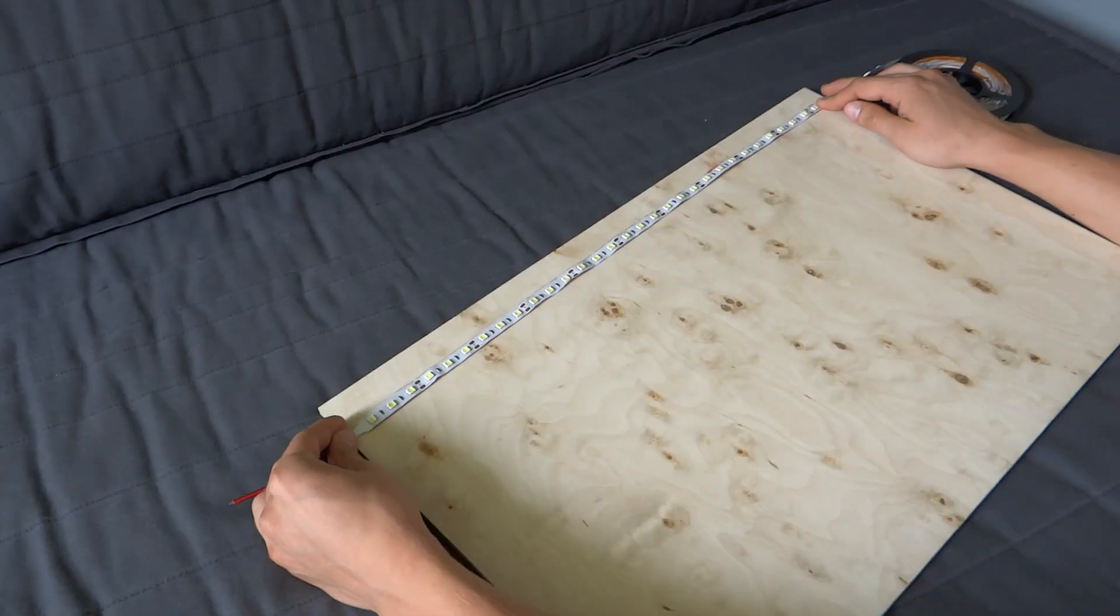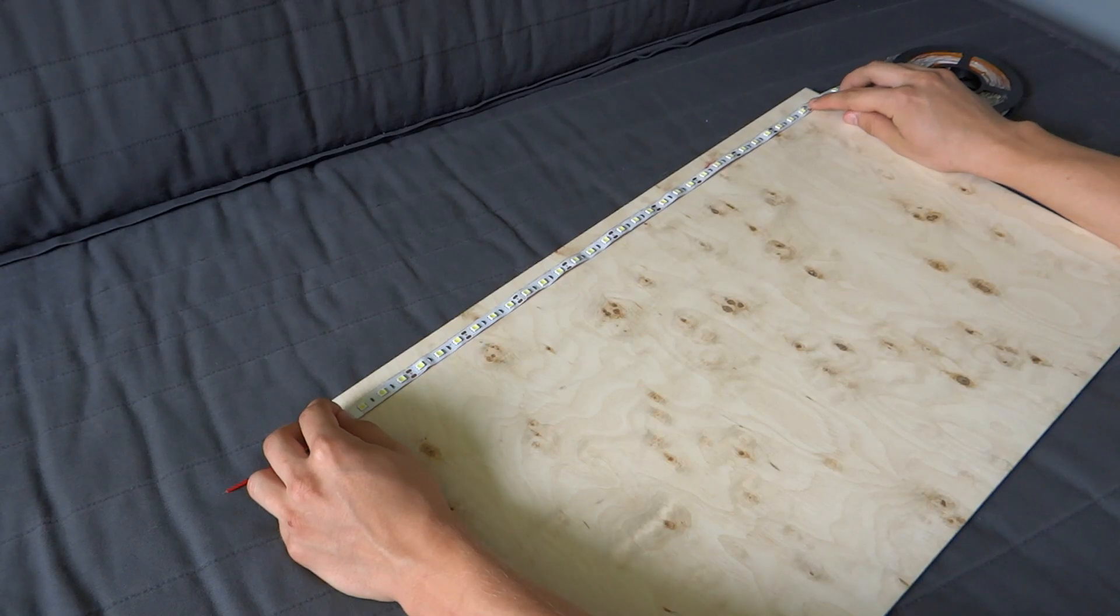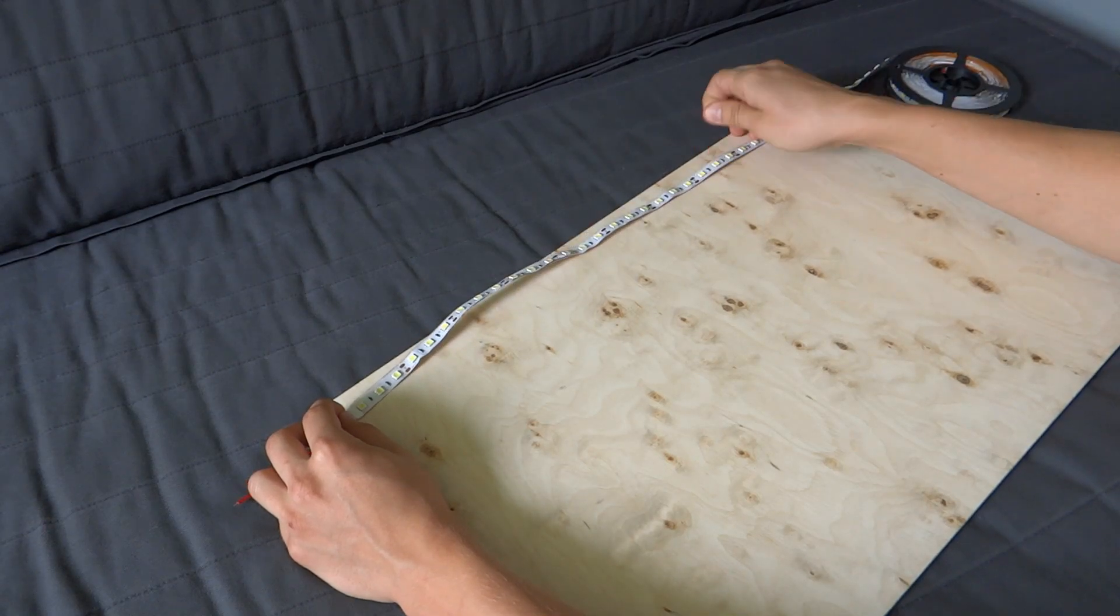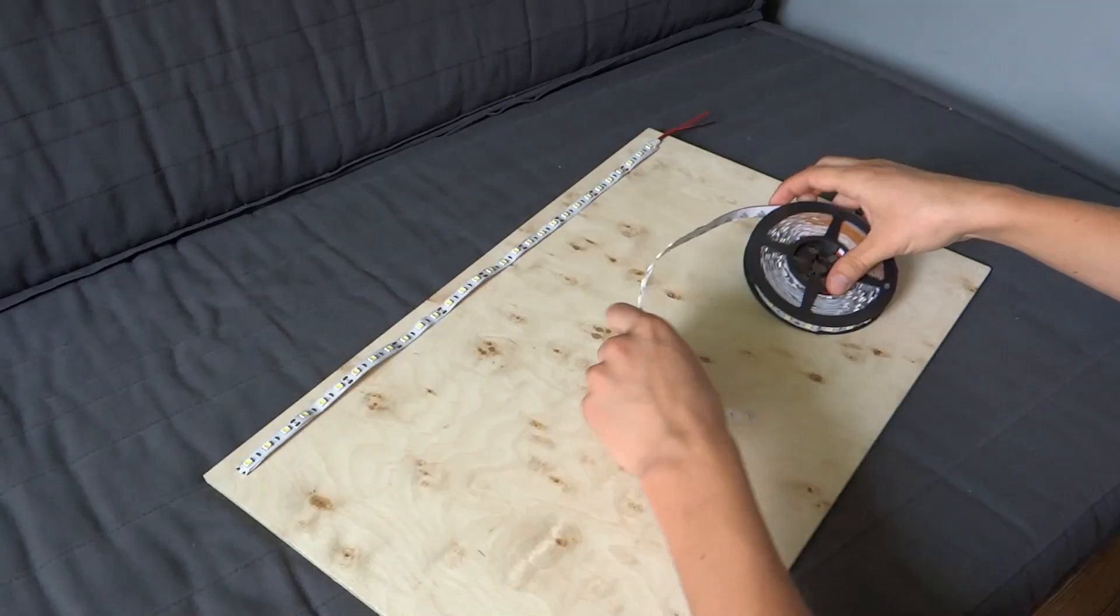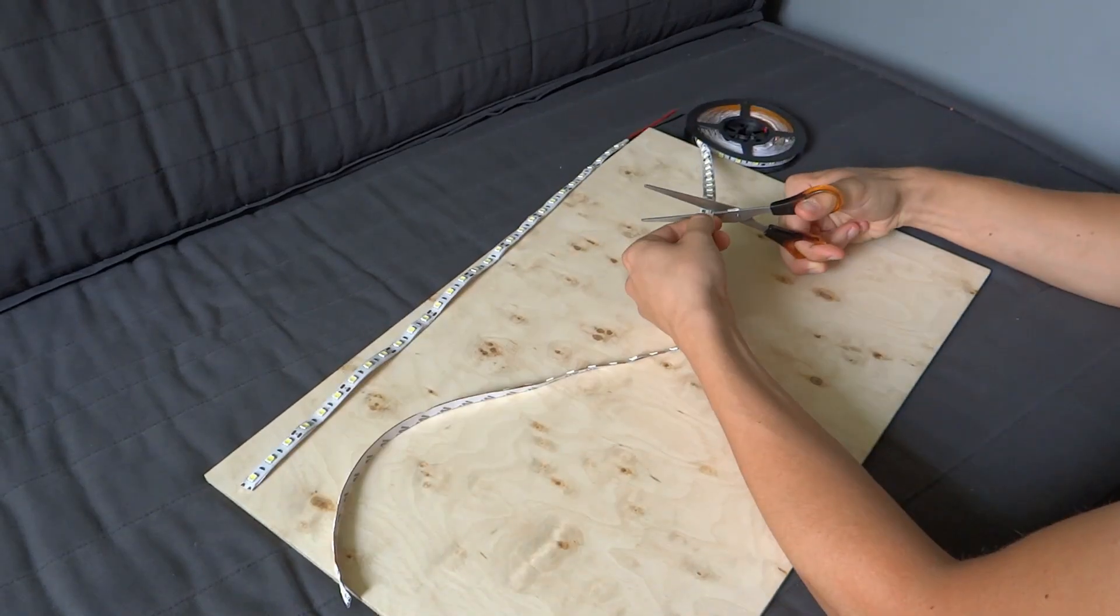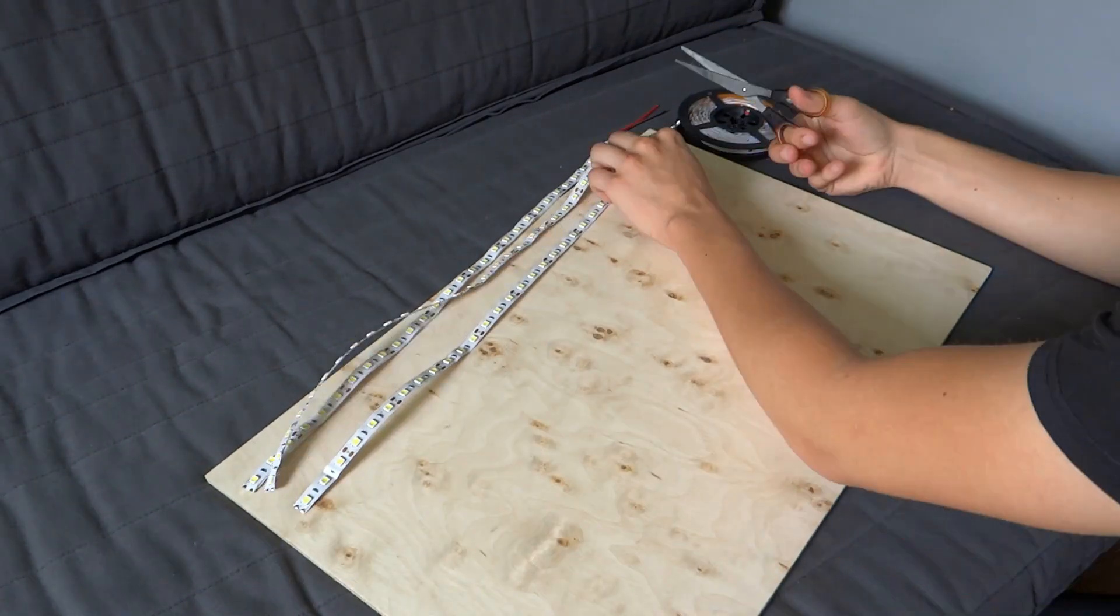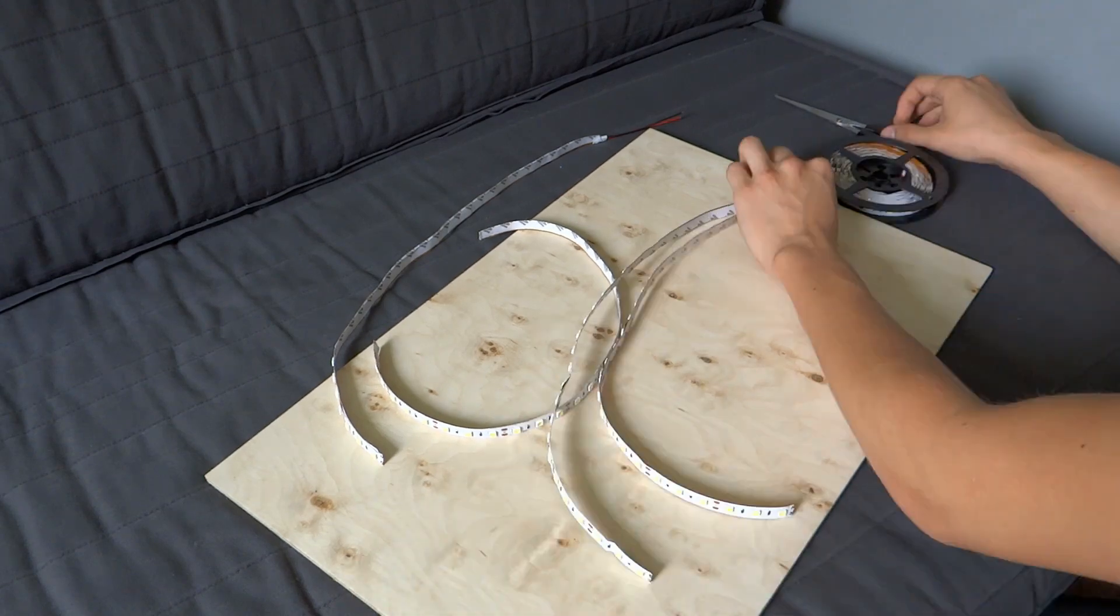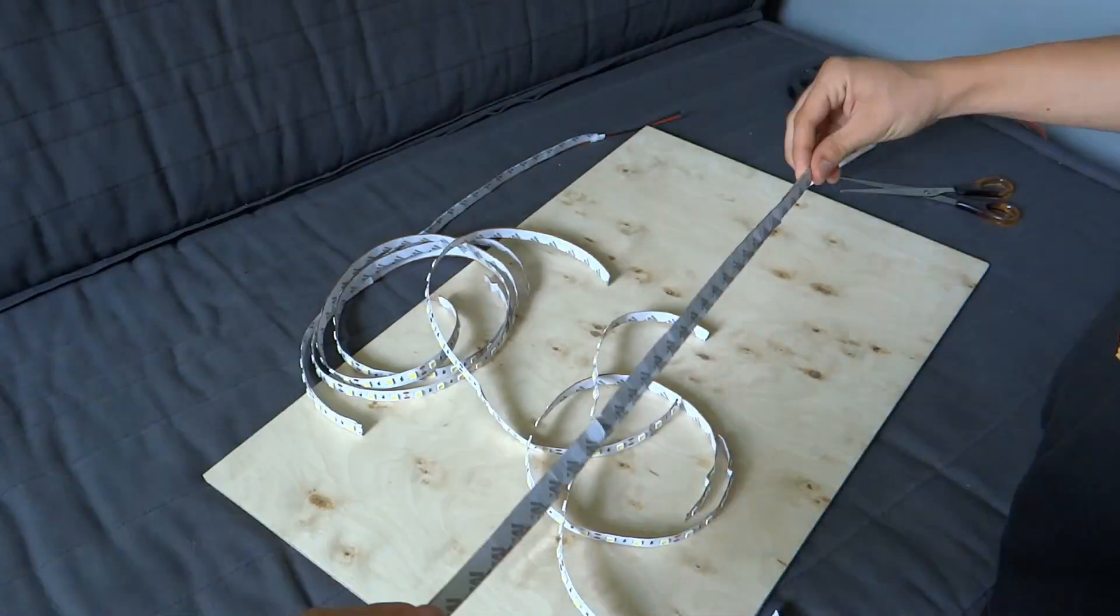We can start by cutting LED strips to smaller strips to fit on plywood, because we have to solder some cables there. My plywood is a little bit over 50 centimeters wide, so I cut LED strips to smaller strips of 50 centimeters length.